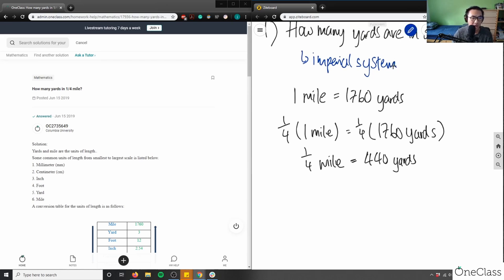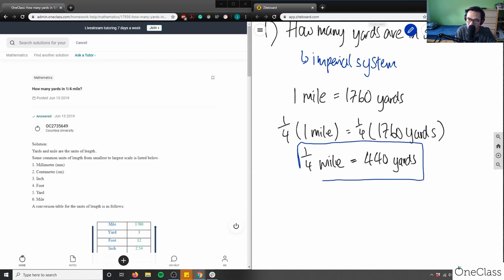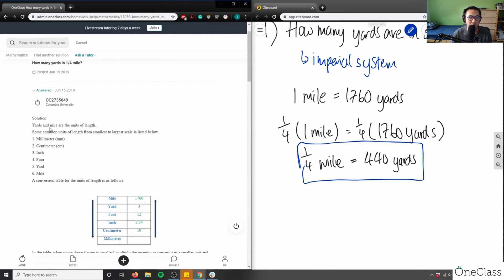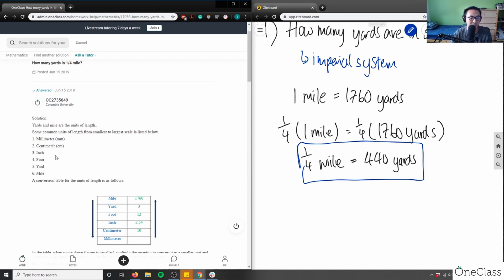Our answer is one-quarter mile equals 440 yards, highlighted in blue. Now let's check it against the student's solution from Columbia University. They wrote: yards and miles are units of length. They listed common units of length from smallest to largest, mixing Imperial and metric systems — which I personally don't prefer, since I'd keep those systems separate.